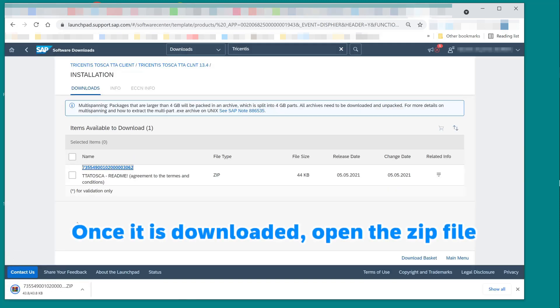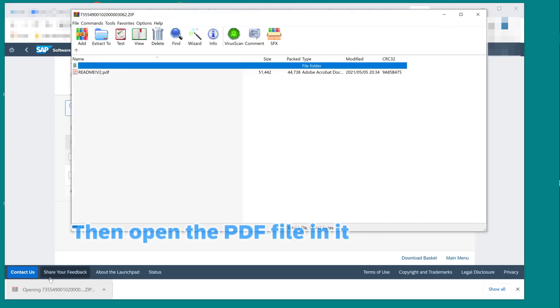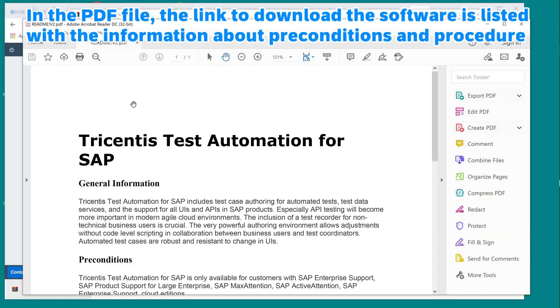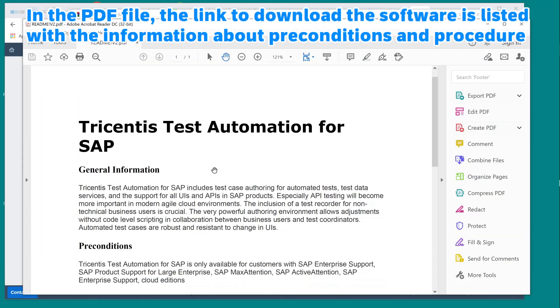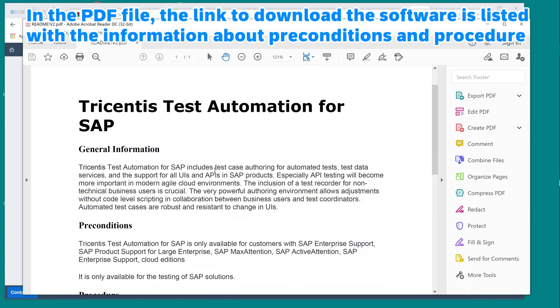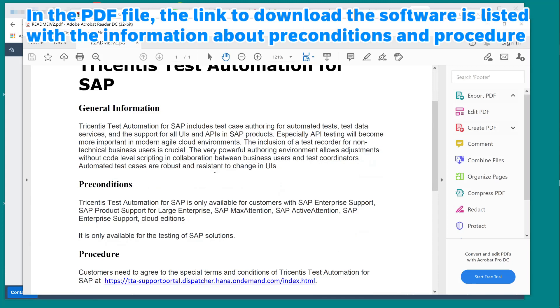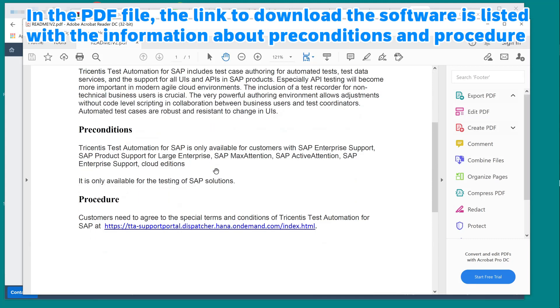Once it is downloaded, open the zip file. Then open the PDF file in it. In the PDF file, the link to download the software is listed, with the information about preconditions and procedure.